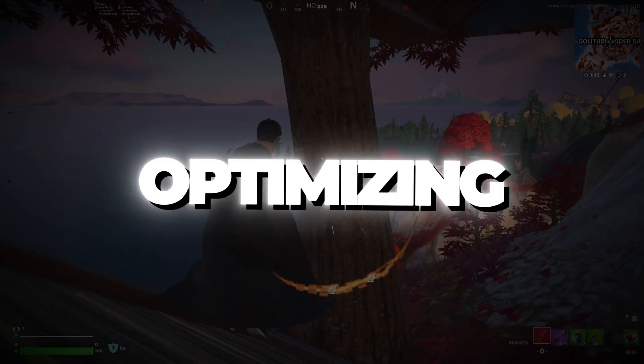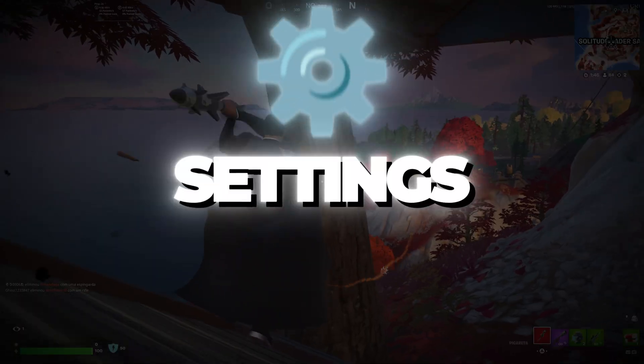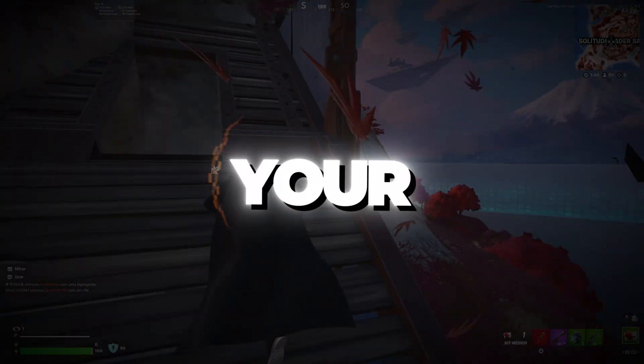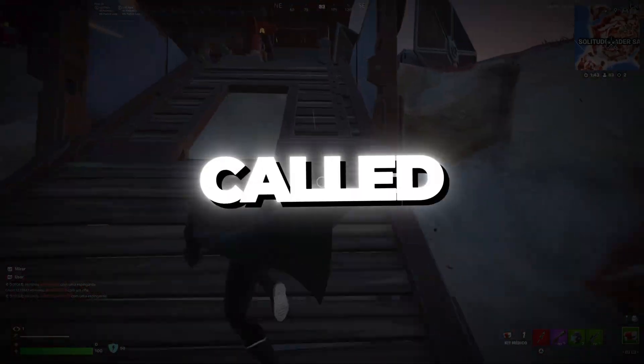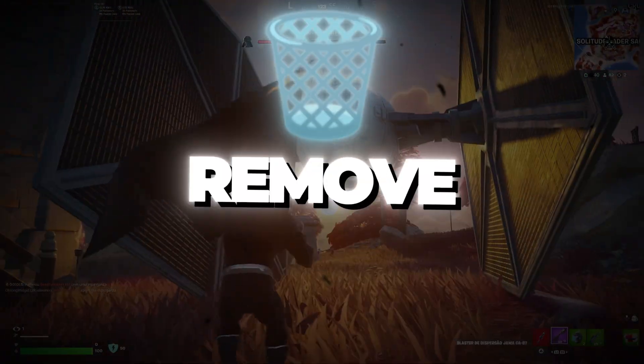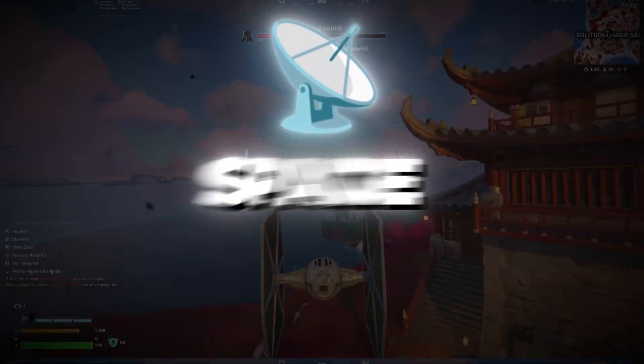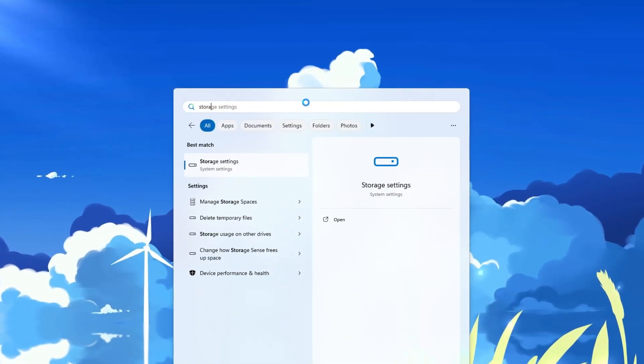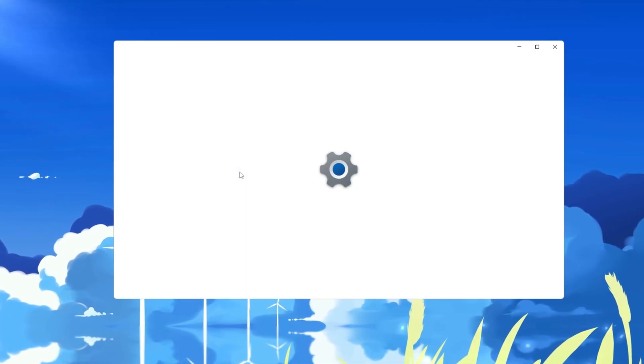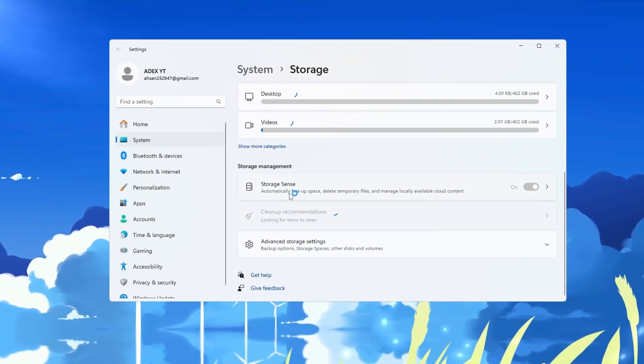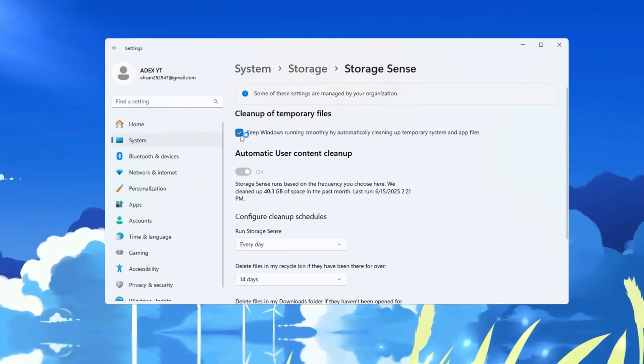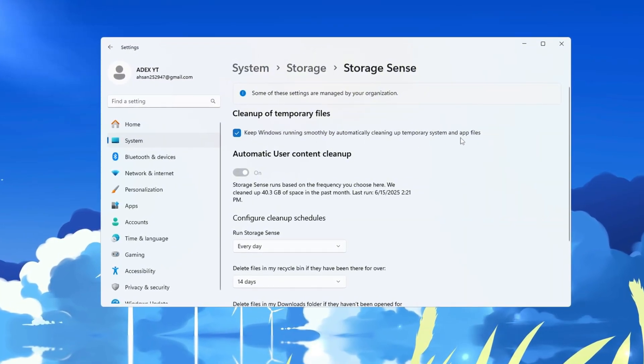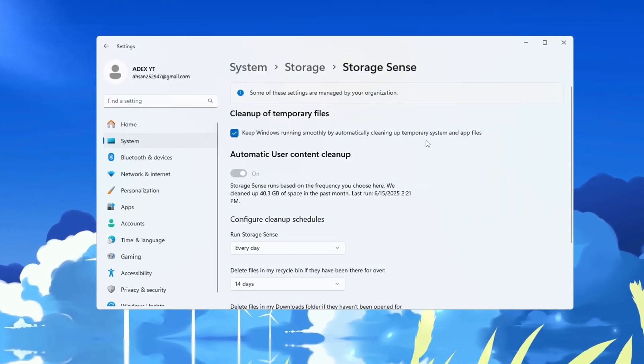Step 7: Optimizing Windows using the Storage Sense settings for Fortnite. Now we'll clean up your computer using a built-in Windows feature called Storage Sense, which helps remove junk files and free up space. Open Settings on your PC, then type Storage Sense in the search bar at the top. Click on Storage Sense and turn the switch on to enable it. Storage Sense automatically deletes temporary files and other junk that can slow down your system.